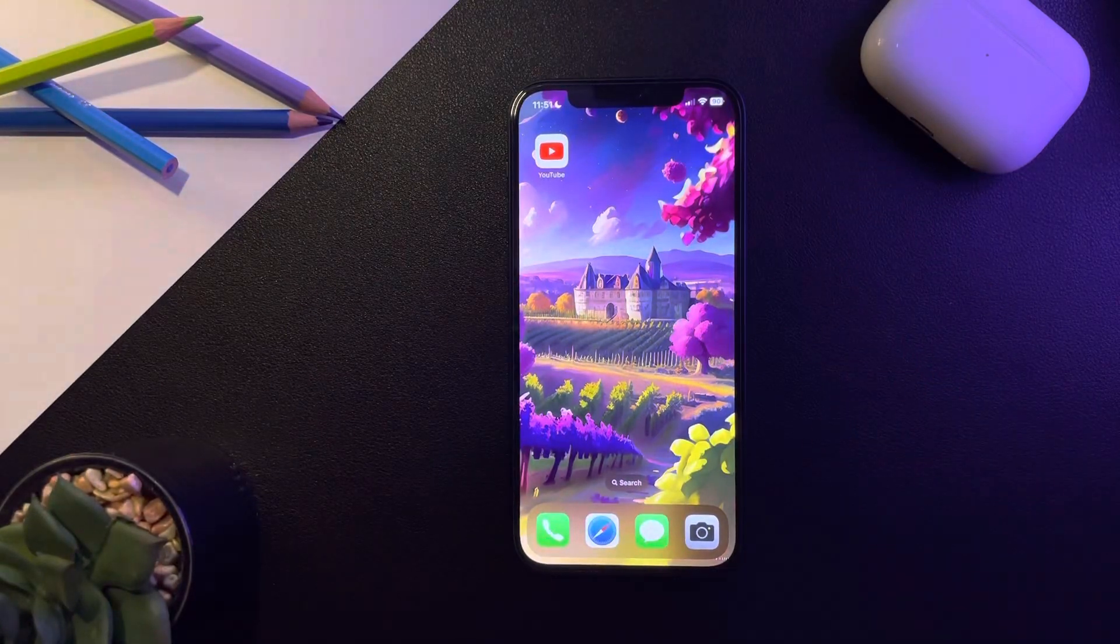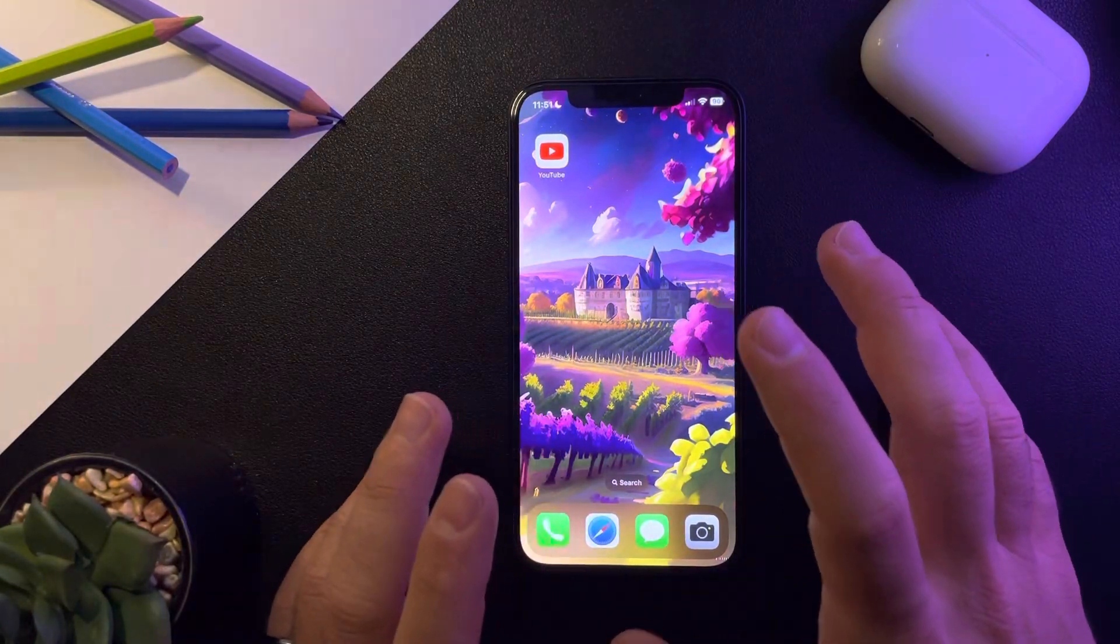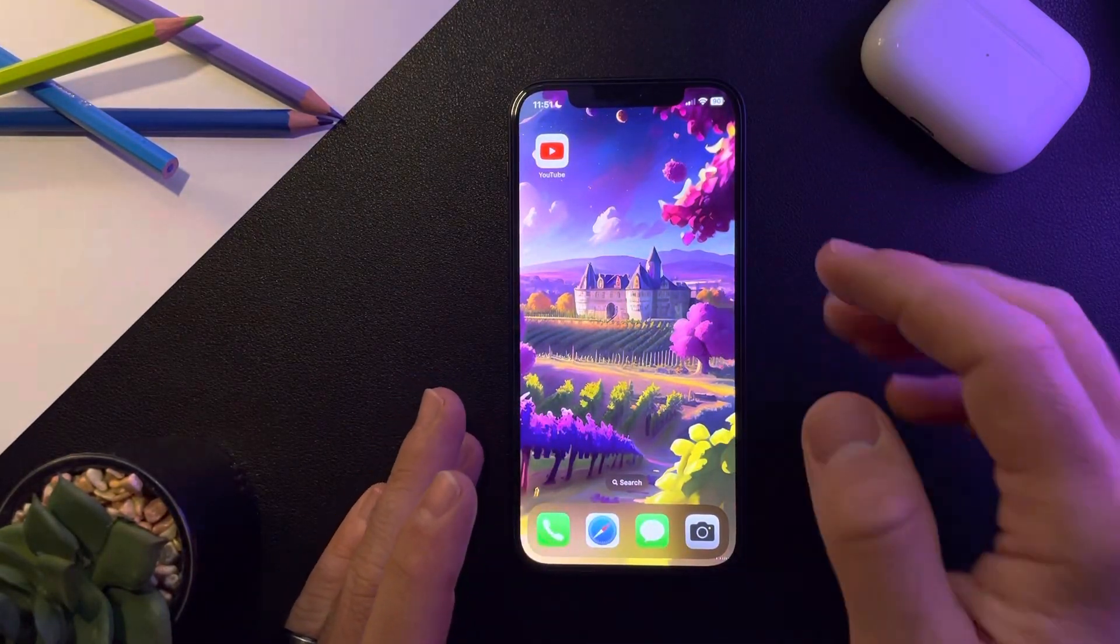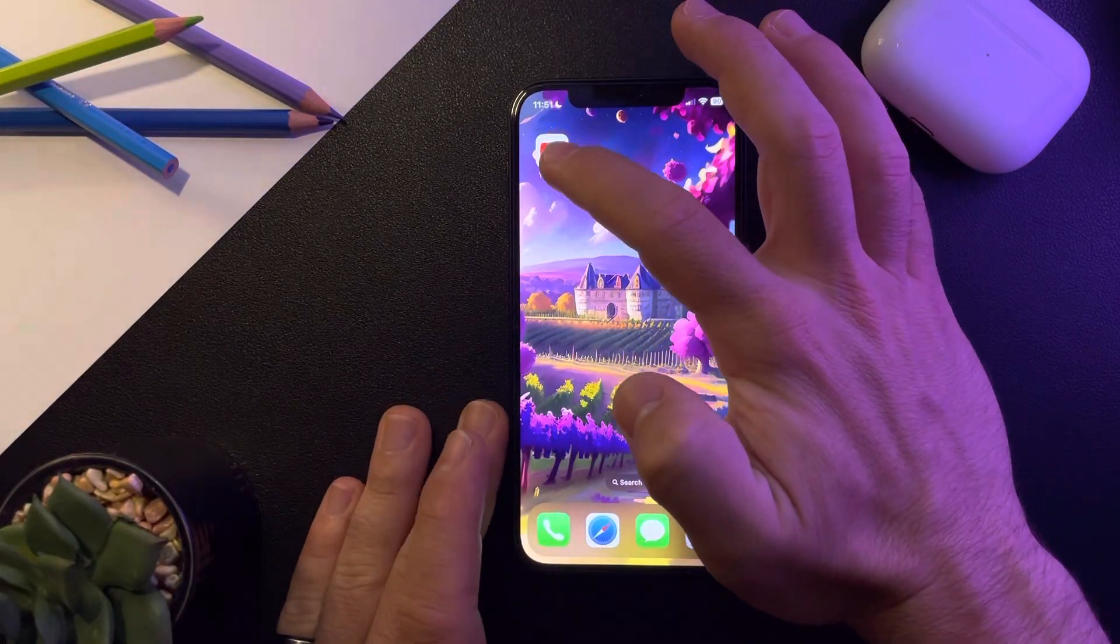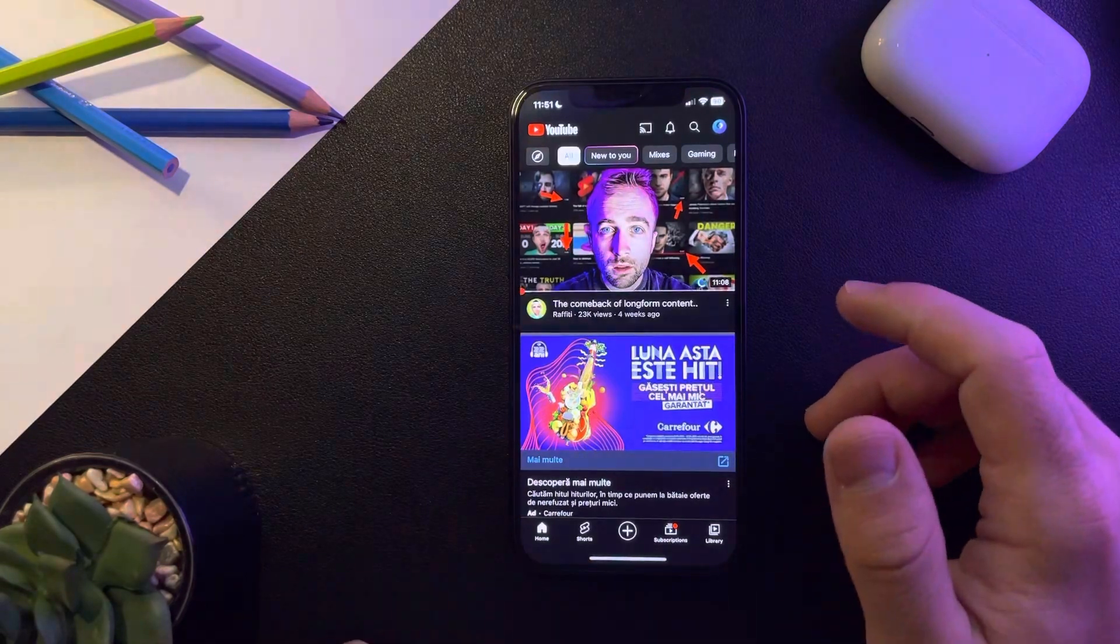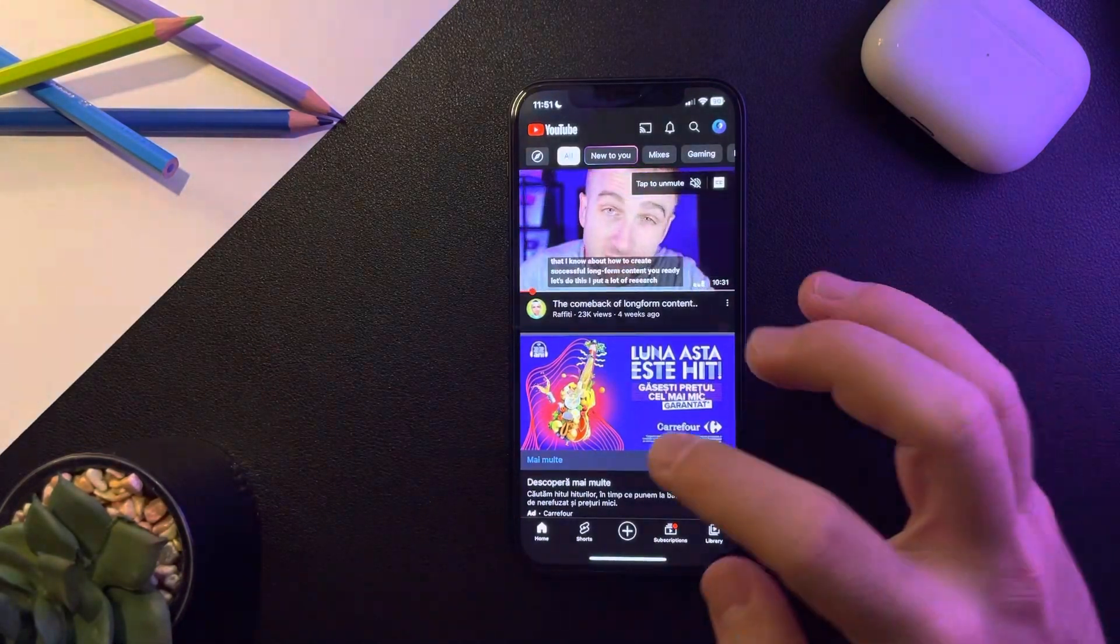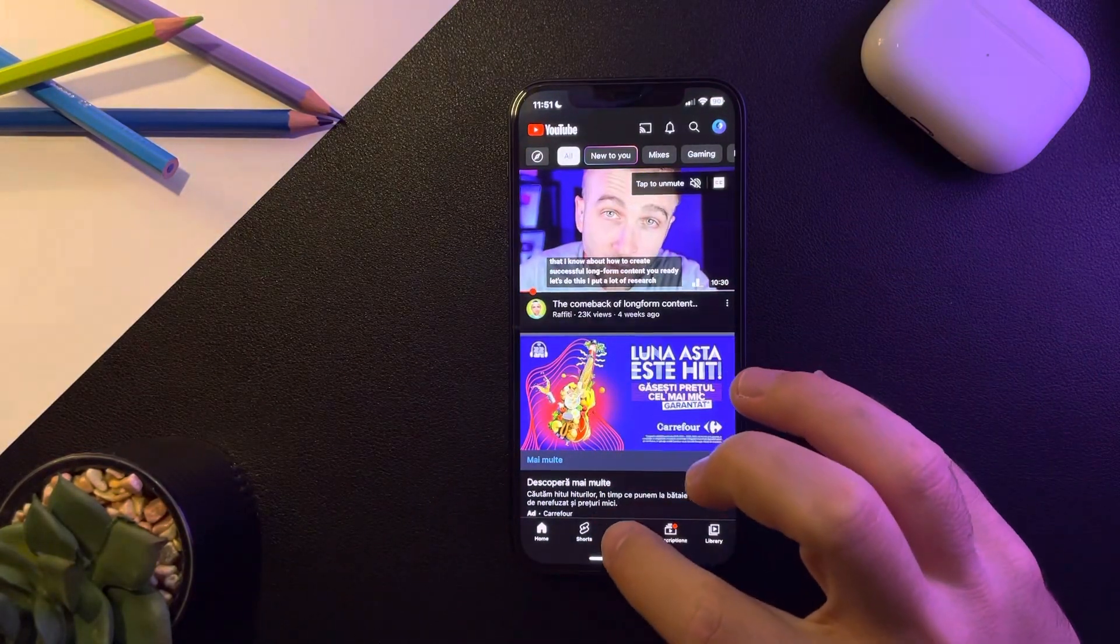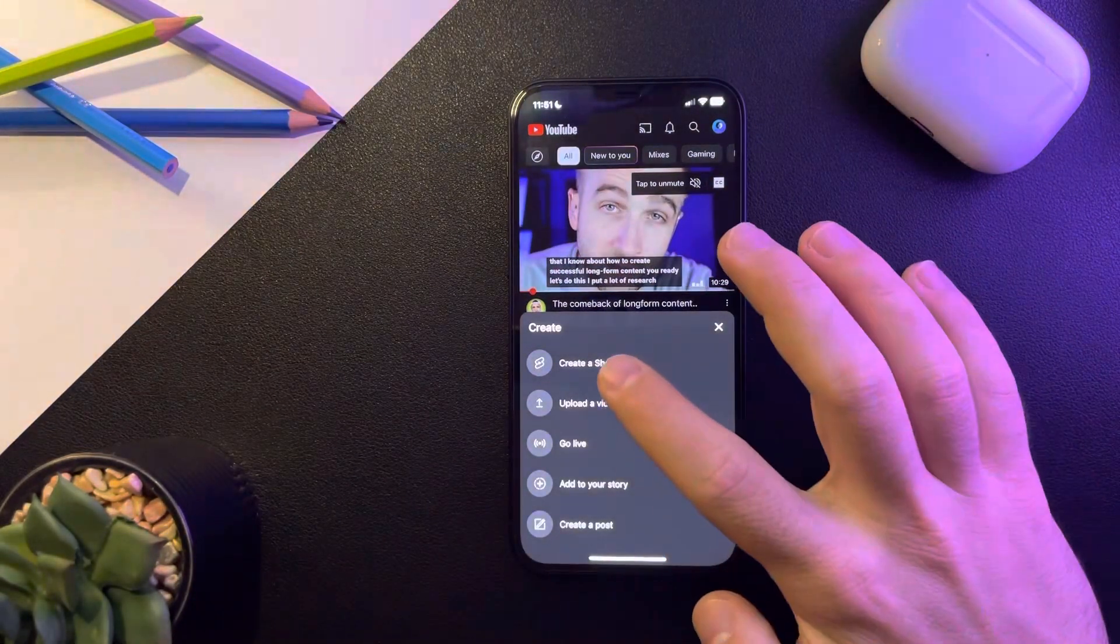Hello guys, in this video I'm going to show you how to trim your videos in YouTube Shorts. First of all, you just have to open the YouTube app, then go to the plus icon to create a short.